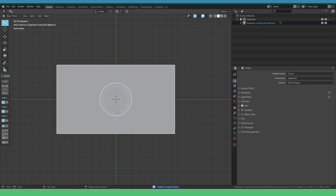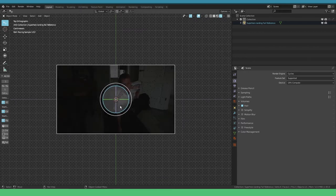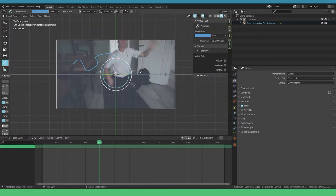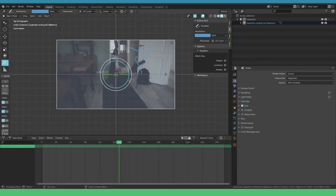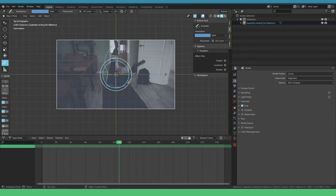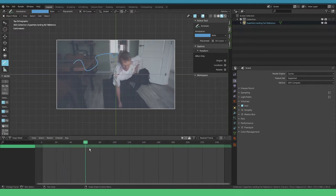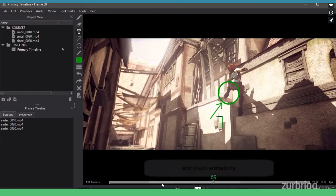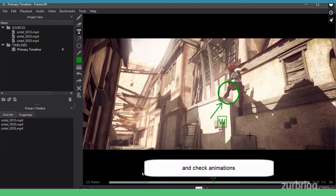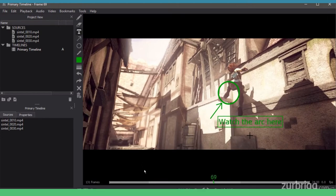You have multiple options here. In Blender you can use the grease pencil with images as planes to import your video reference and outline your key poses. You can use different software as well like Keyframe Pro or SyncSketch.com.